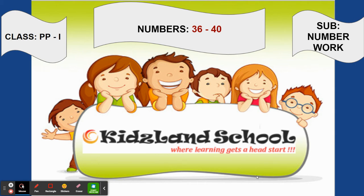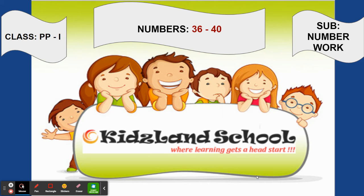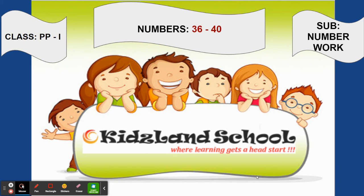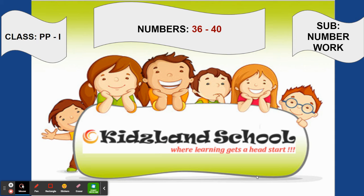I want to thank your parents also to support you and make you do the work. A very big congratulations once again. After the exams we're going to start with the new concept in the number book, numbers 36 to 40. I've given you the recap of 31 to 35, right? So we'll be doing tracing from 36 to 40.